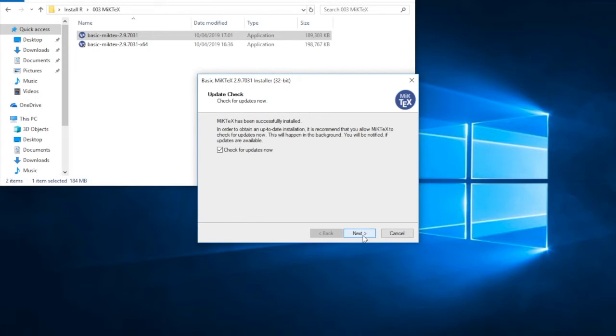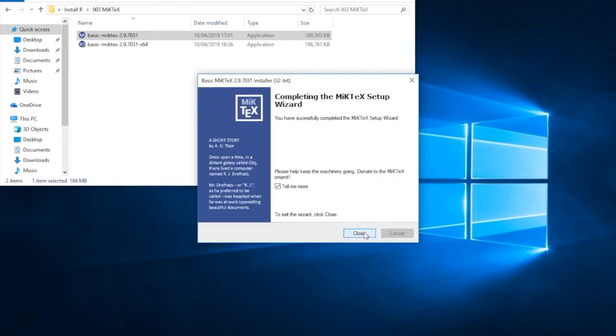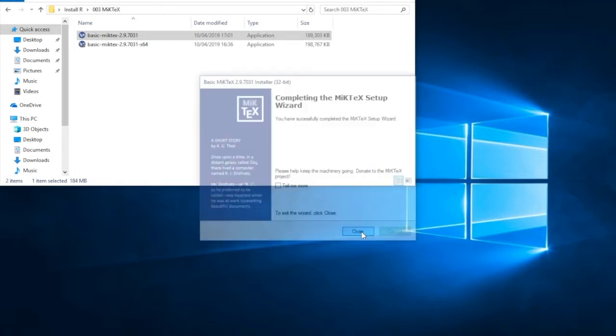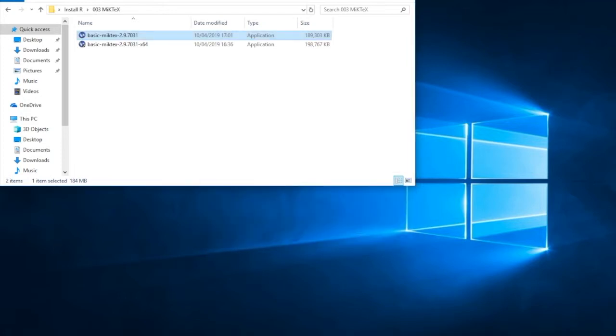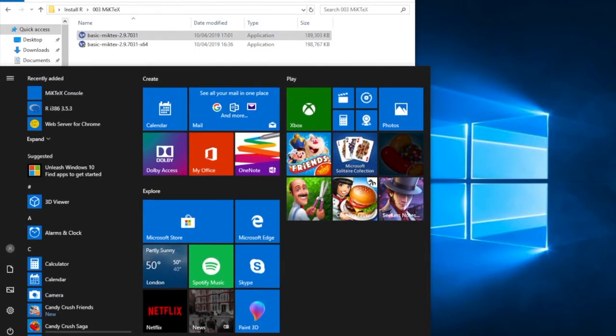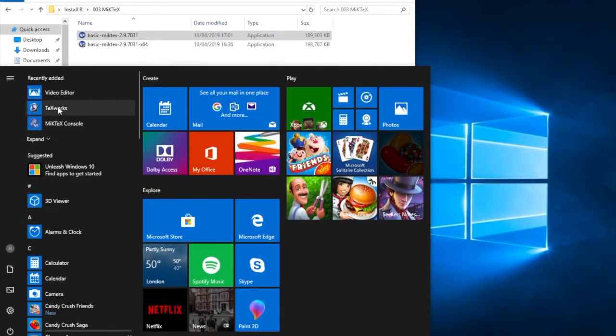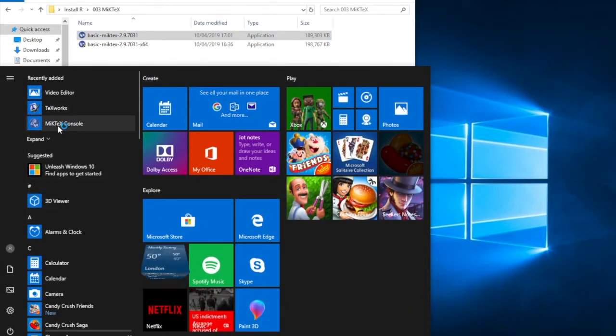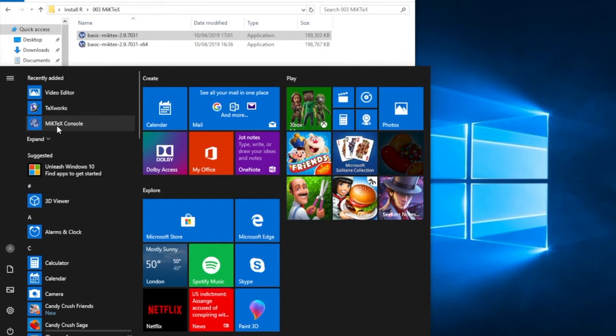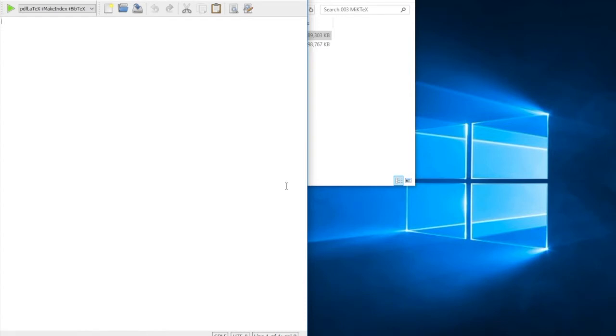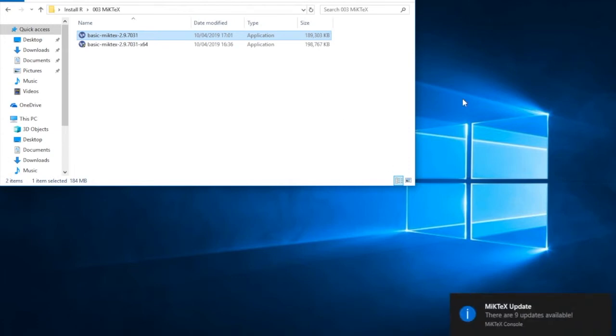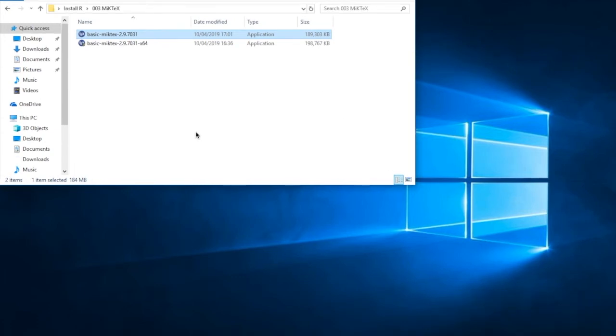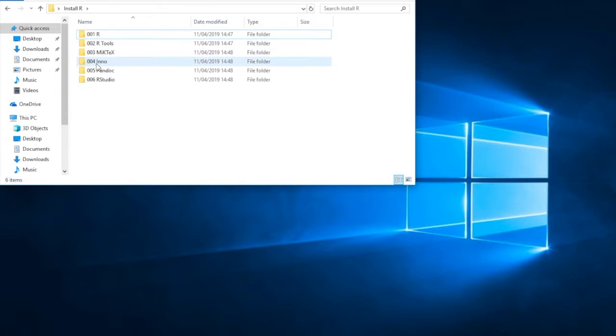Press next. Check for updates now. And I uncheck the donate to the MiKTeX project. Close. And then we can check that the install has worked correctly by just going to the MiKTeX console or TeXworks. Let's go to TeXworks. And we have a successful install. So we can close that program down.